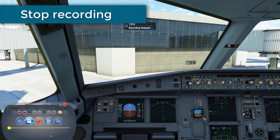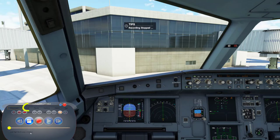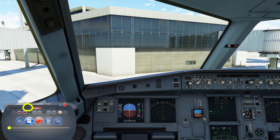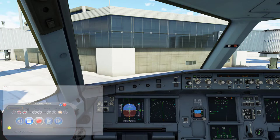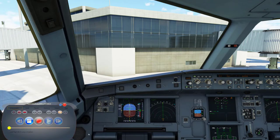Once we're done with the flight, we need to stop the recording with Flight Control Replay. Next, we need to open the recording file using the load button. Once the file is loaded, we can replay the flight by using the replay bar.